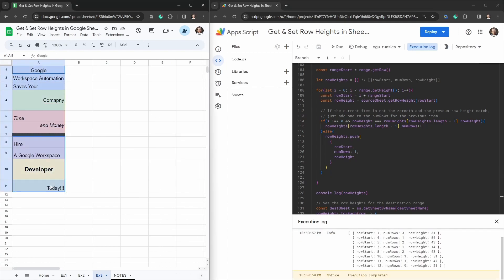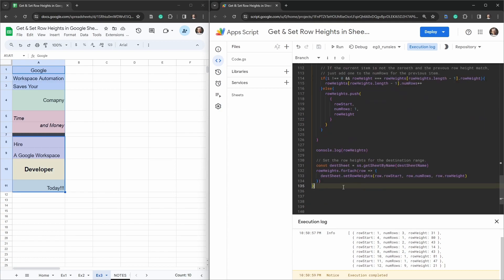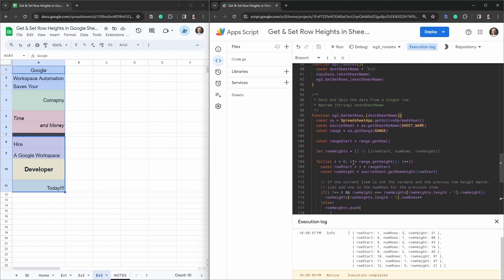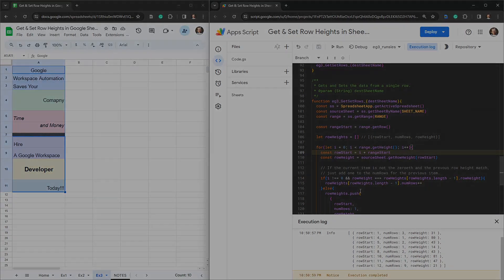Now you can see how much faster this iteration is — it processes rows in blocks rather than individually. It's still not the fastest for very large datasets, but if thousands of adjacent rows share the same height it will save significant time. It's a bit of a tricky, counter-intuitive process compared to how simple the copyTo method is, but we got there. Feel free to recycle and adapt this script for your own projects. If you enjoyed the tutorial, hit like and subscribe for more.